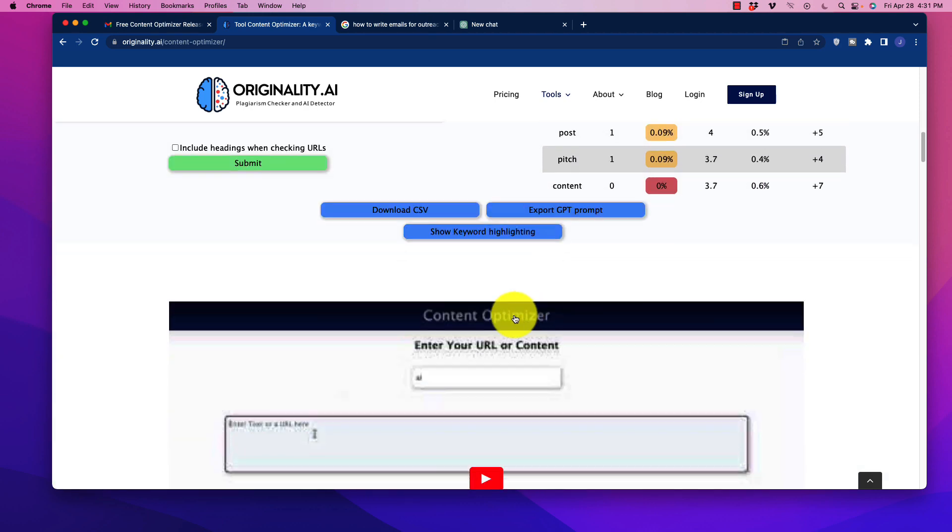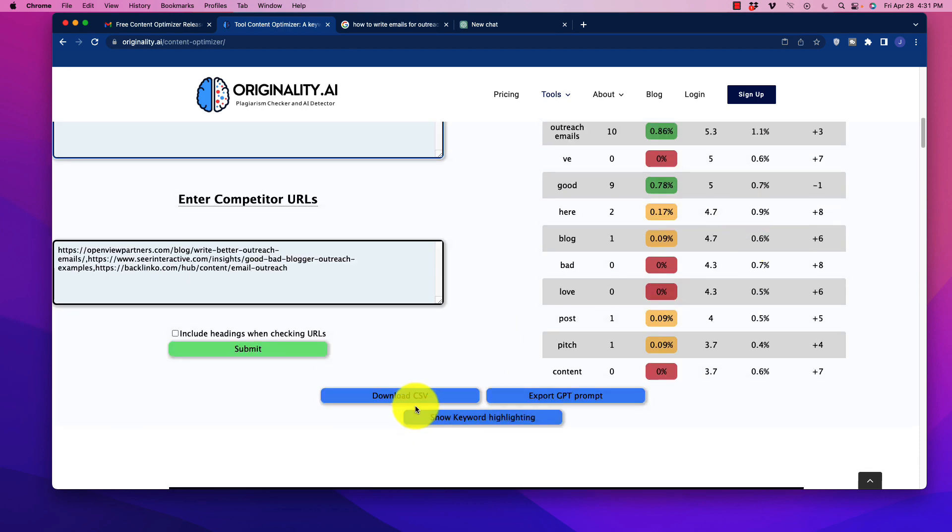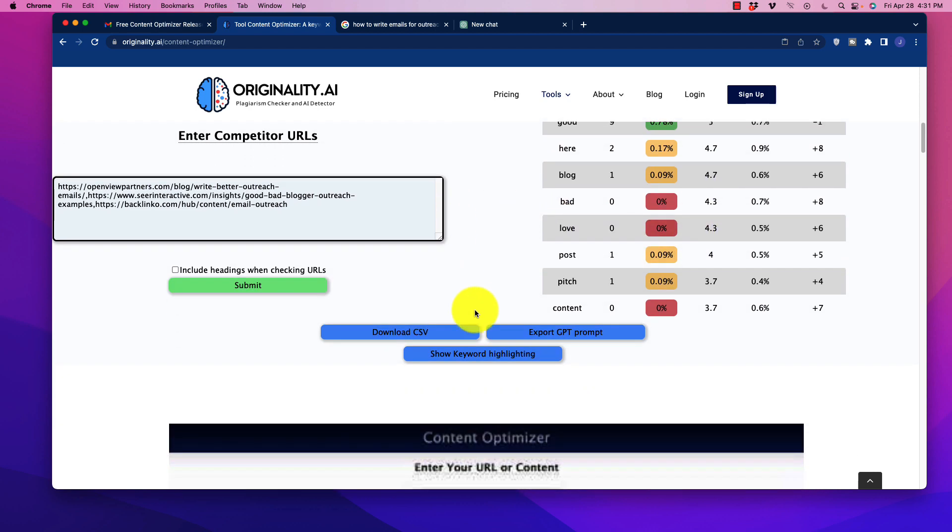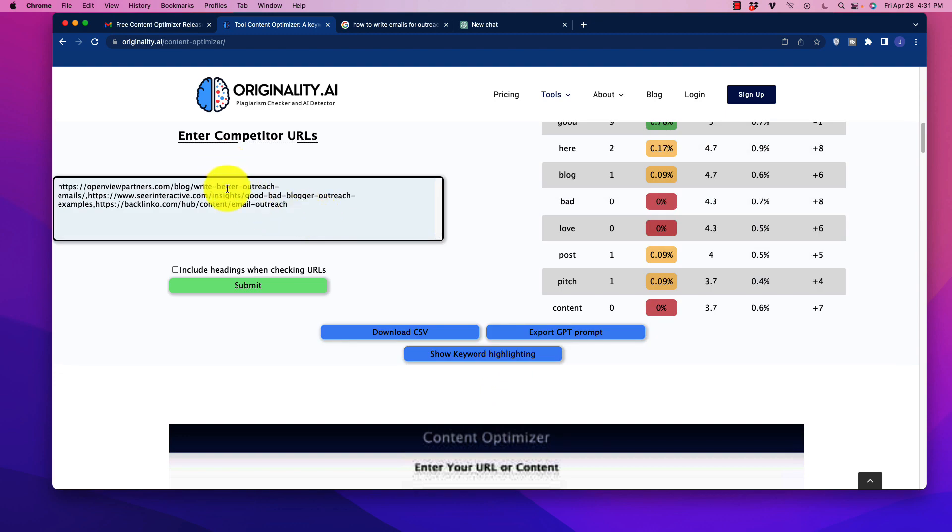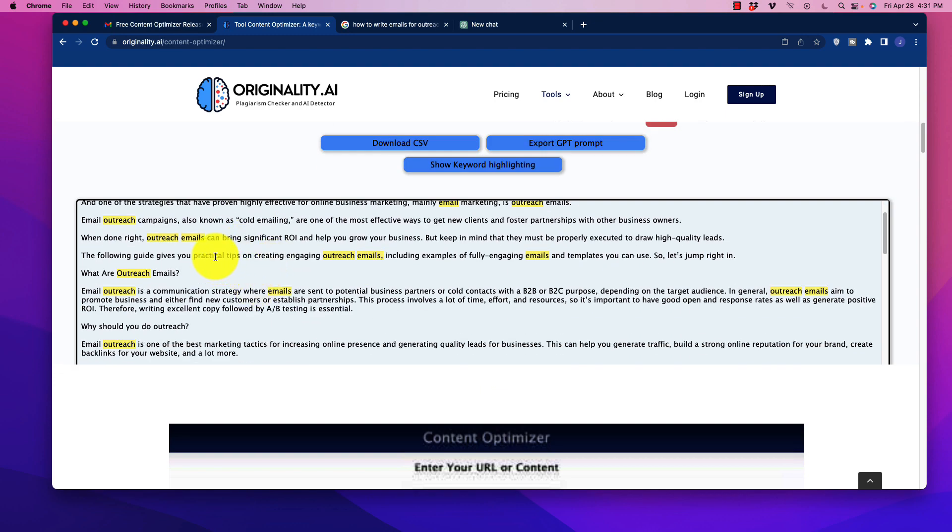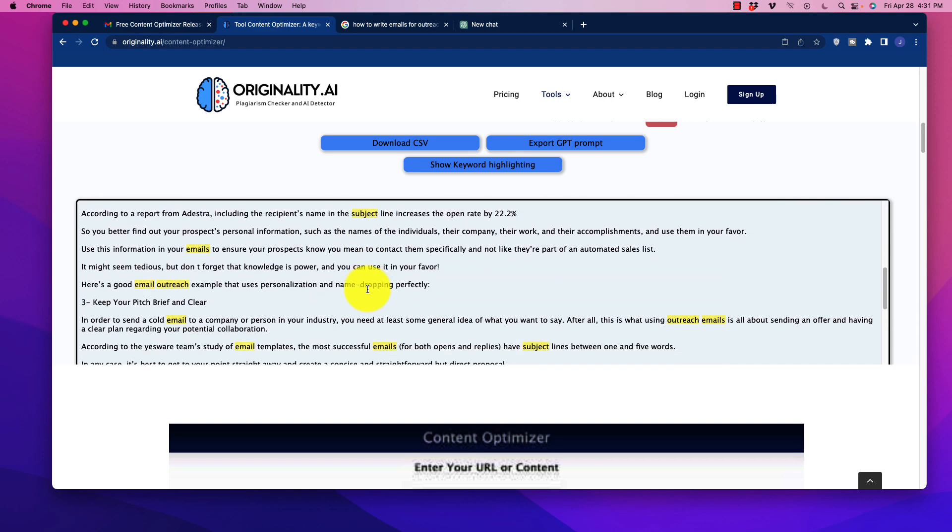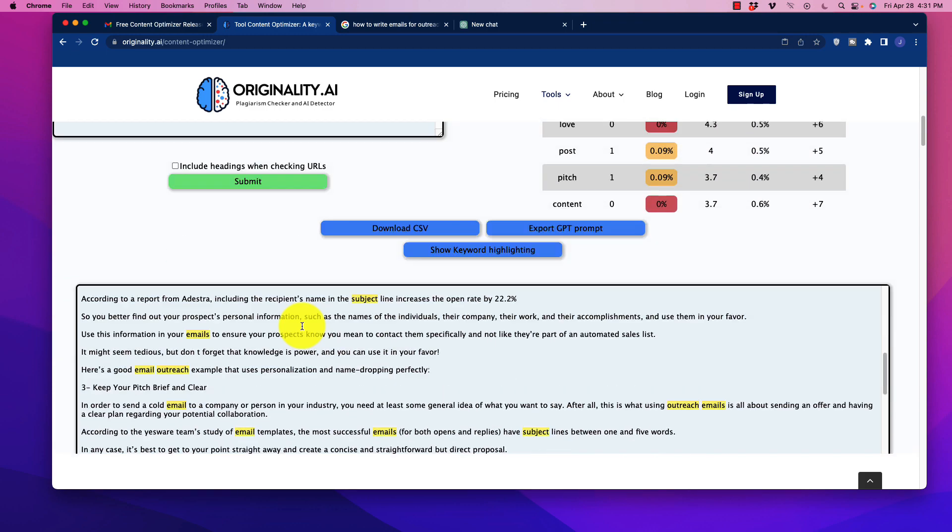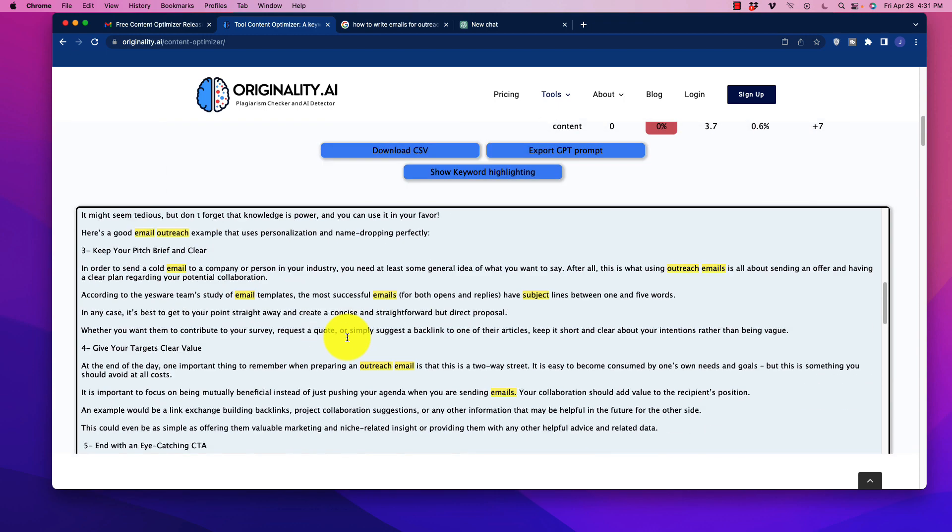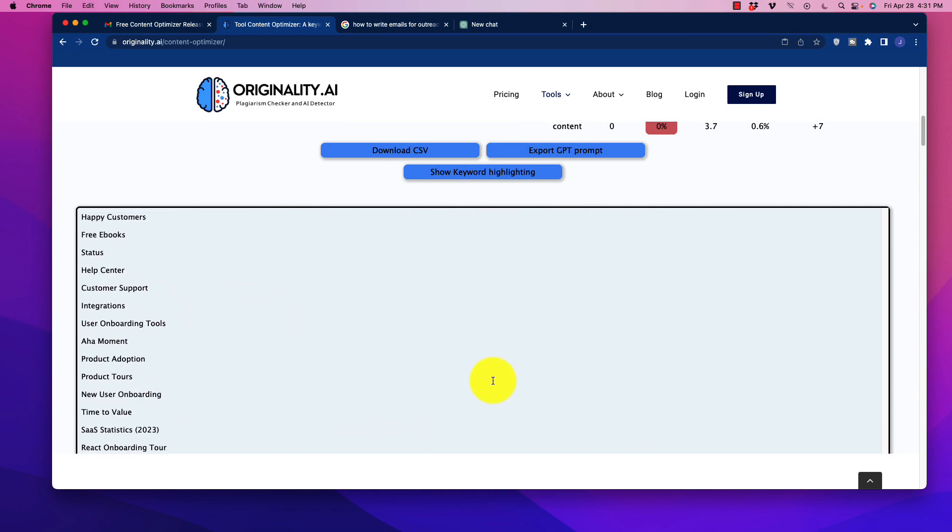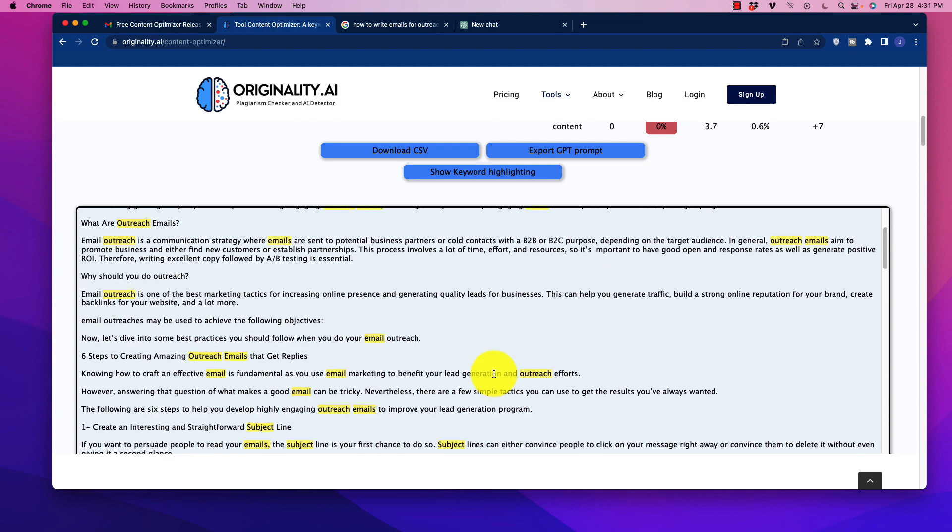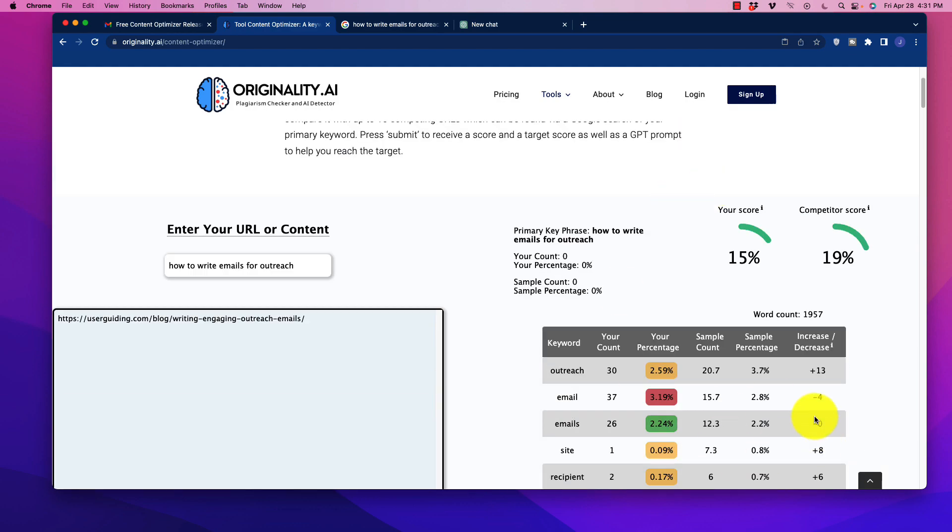So we could scroll down here and we can download all of that information in a CSV file and then edit it and do other things with it. Or what we can do is we can actually show keyword highlighting. So we can actually click this. It's going to open up a box to the original article that was posted. And it's going to highlight the top five keywords and their frequency throughout the article. So if you wanted to use this content right here and then edit it, and then what you could do is essentially resubmit it again and then see the scores change.